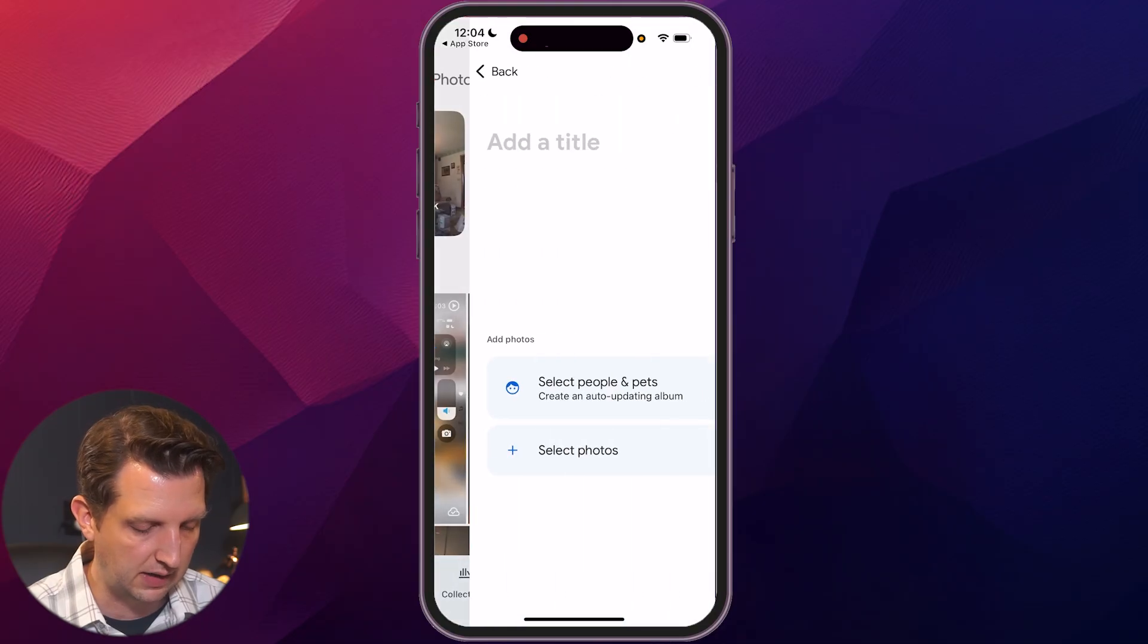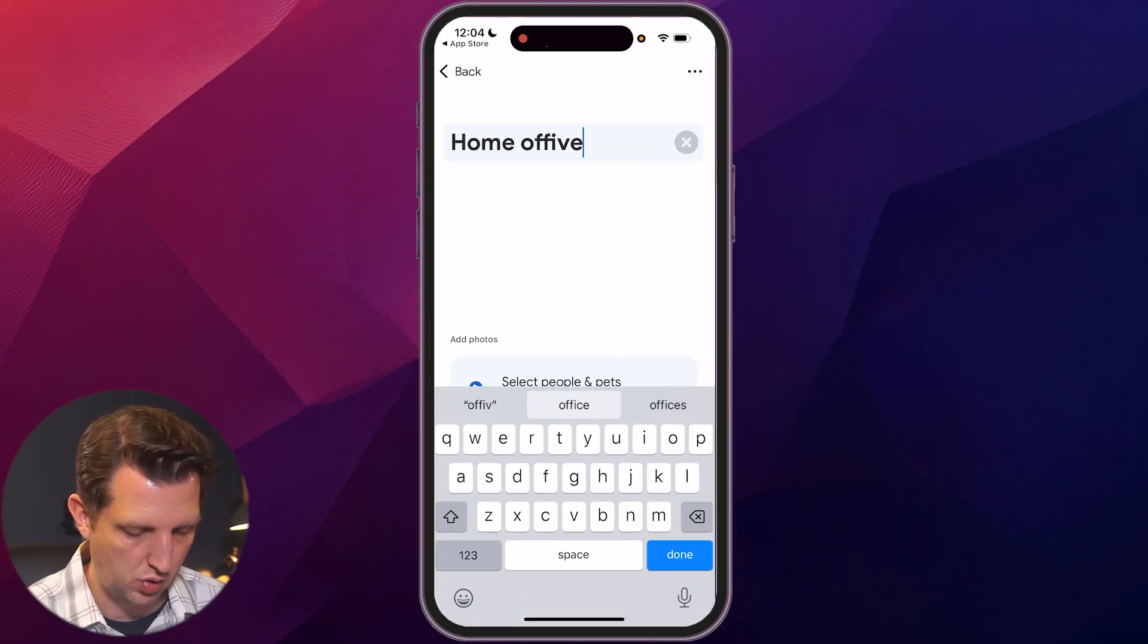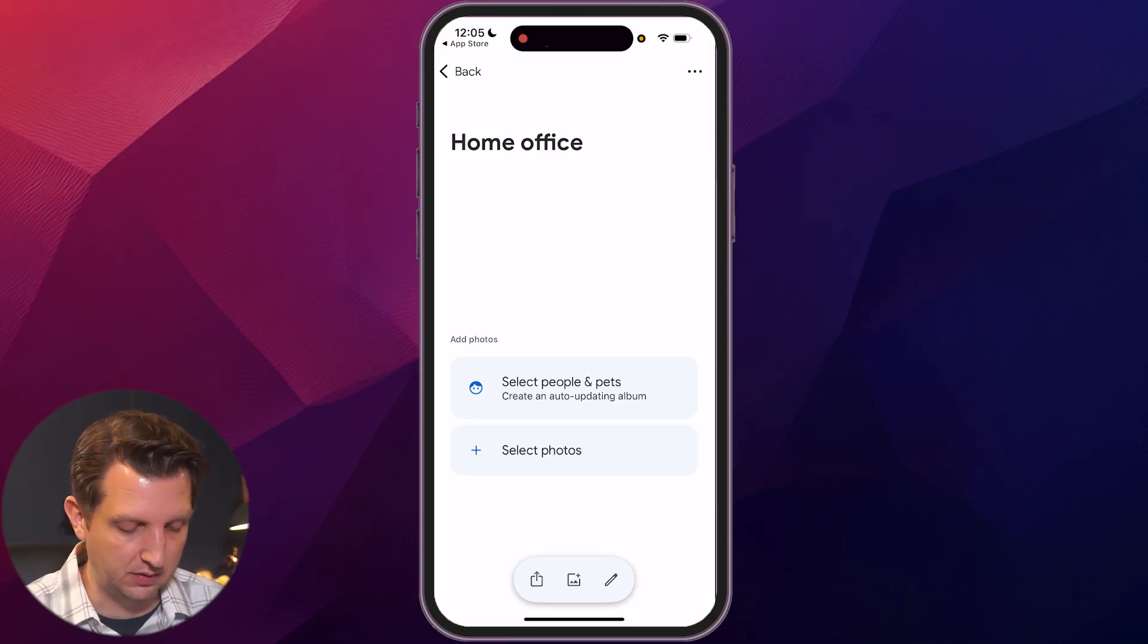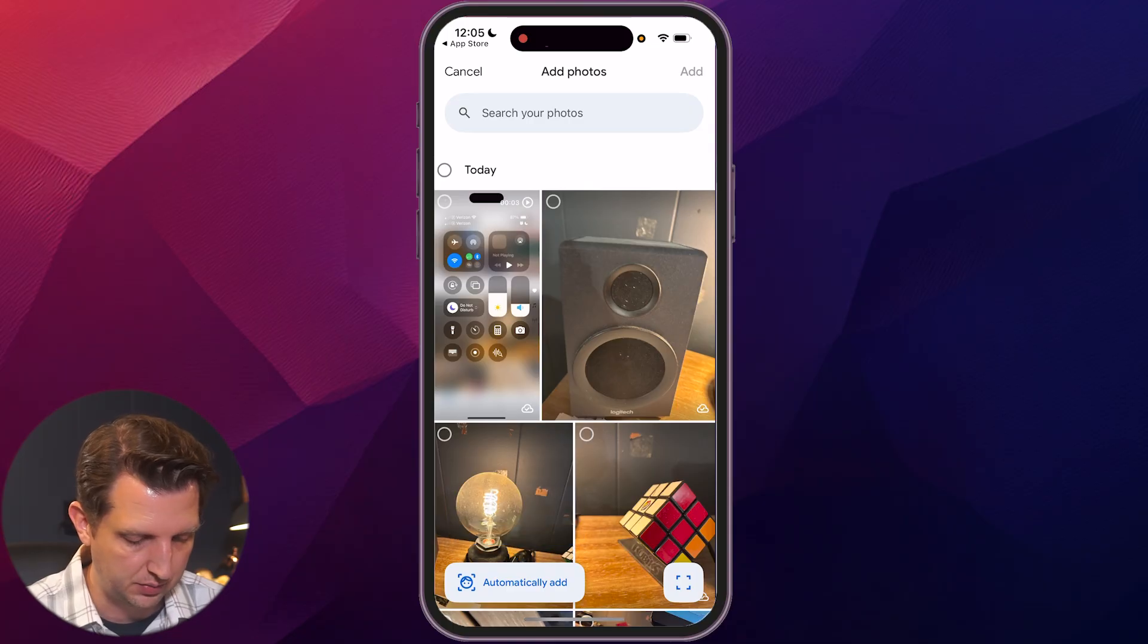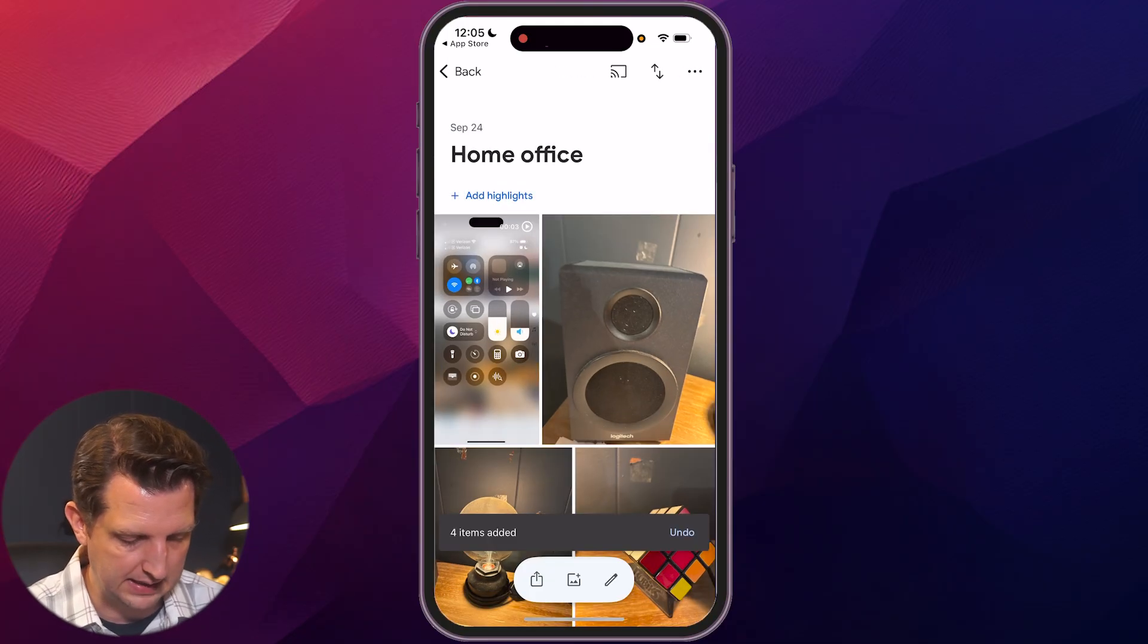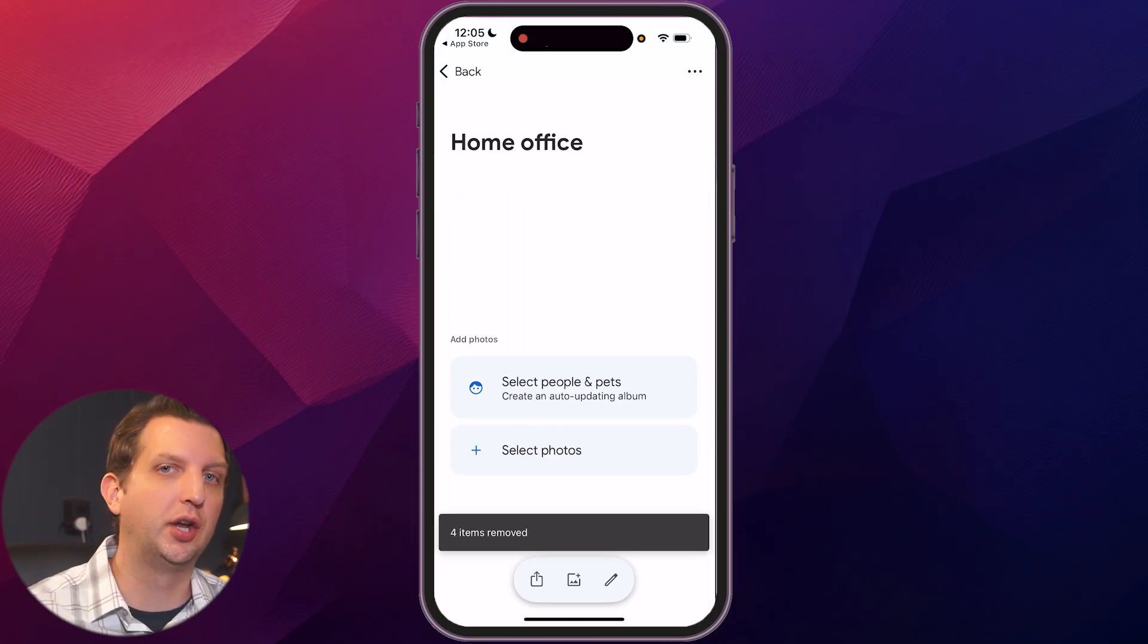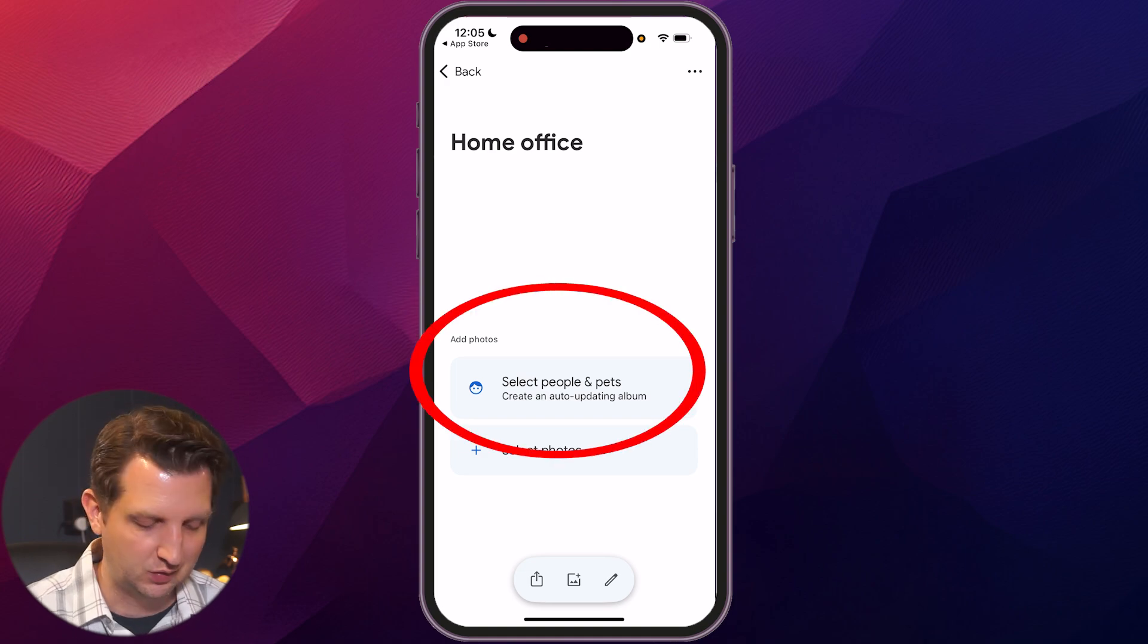Like let's say we want to create a new album and we'll call it home office. Now to add photos, there's a couple options. You could add those manually. So you just select photos and then you can go through just like we were doing before and say add. And you can add those right in there. Let's undo that.